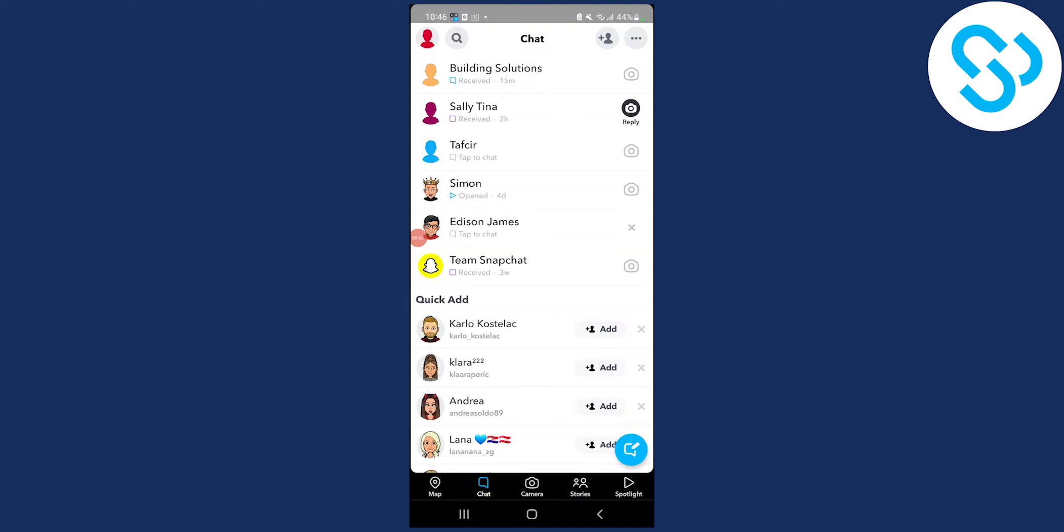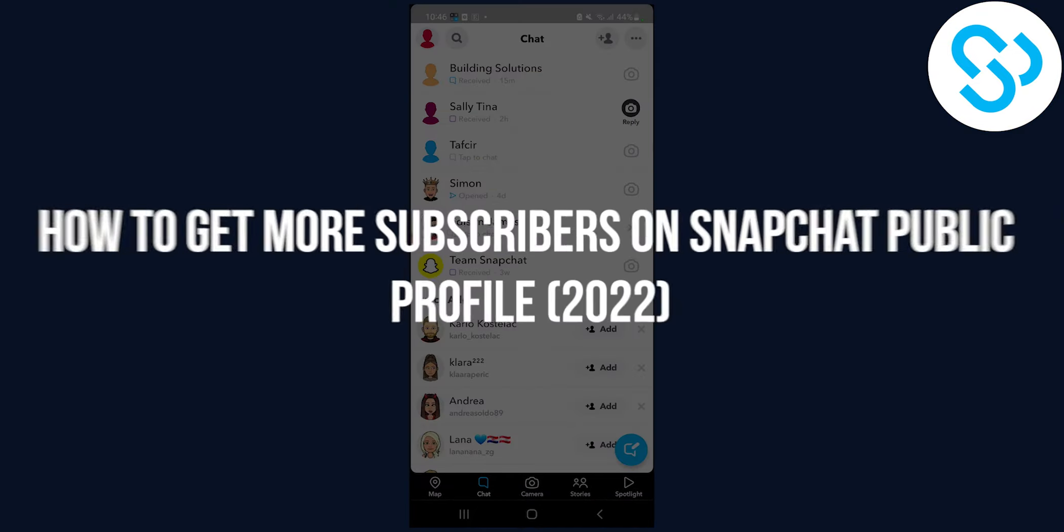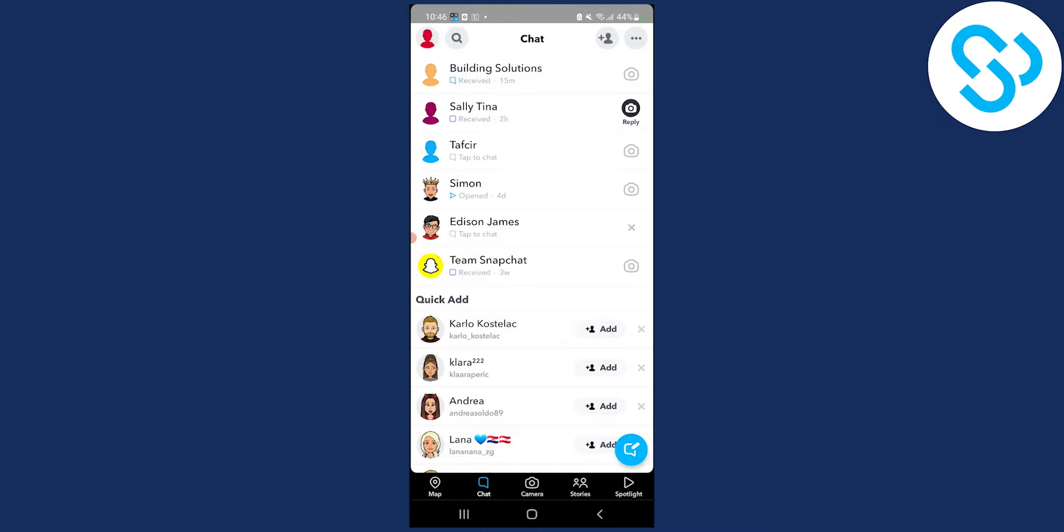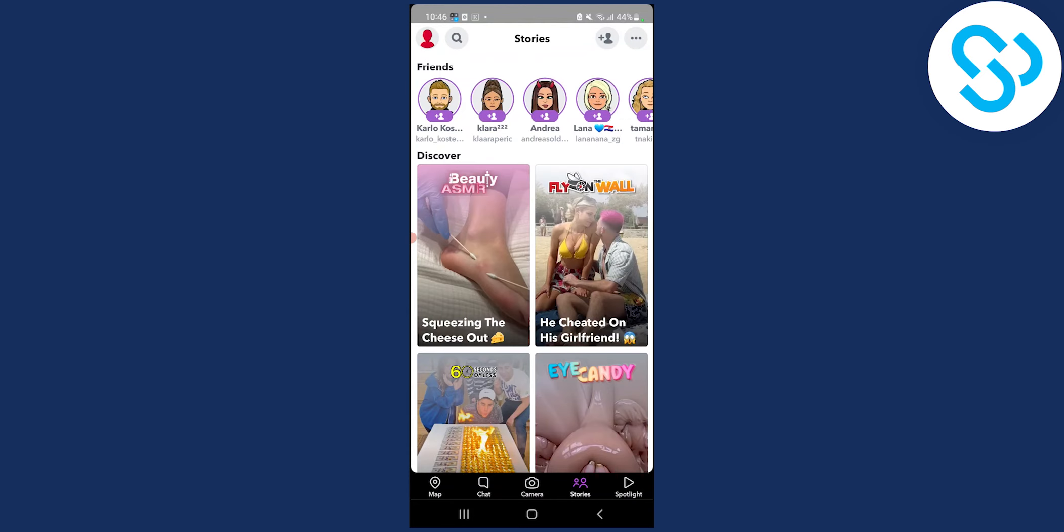Hello everyone, welcome to our video. Today I will show you how to get more subscribers on your Snapchat public profile. I'll show you two ways how to get more subscribers. So the first way is go here down below to stories.